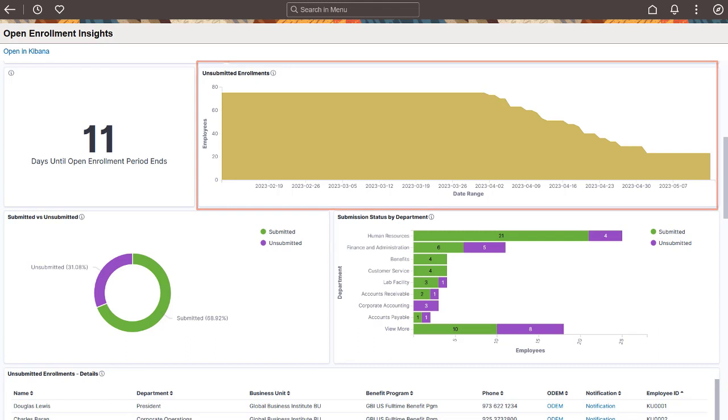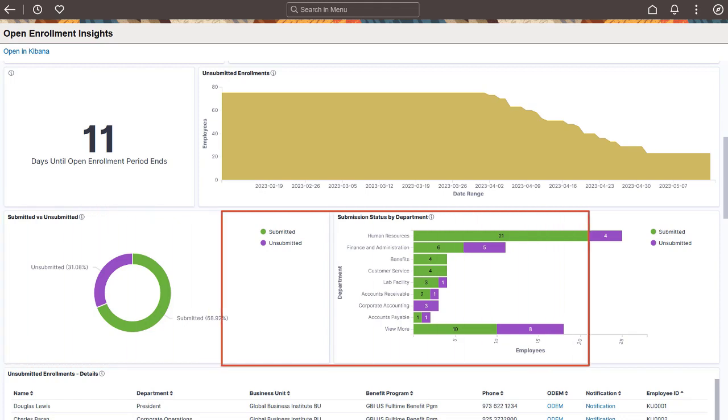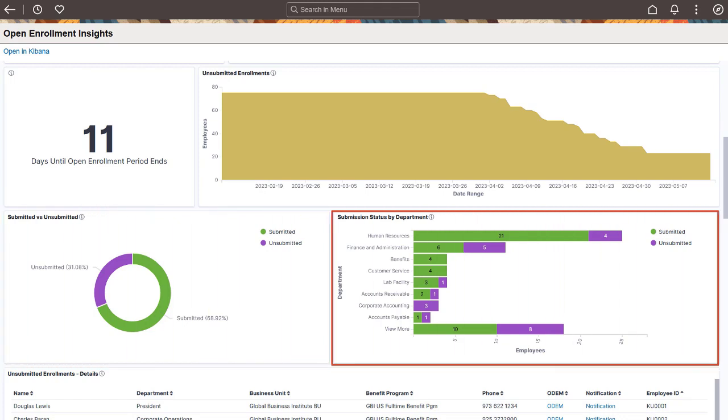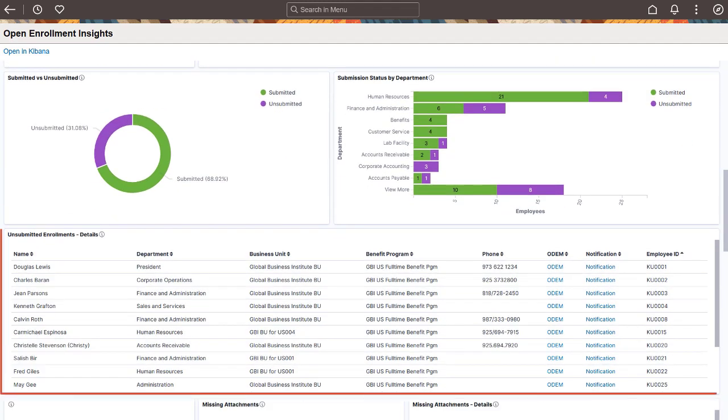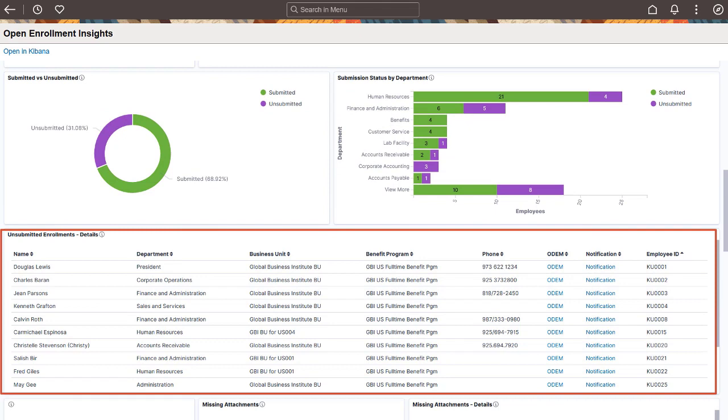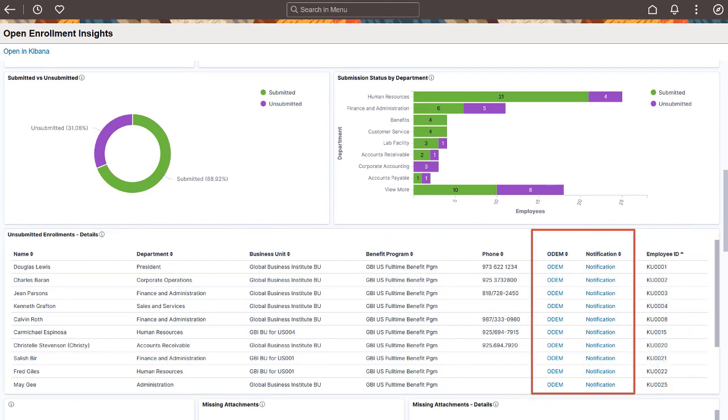The Donut visualization displays the distribution of enrollment by submission status. The Submission Status by Department visualization allows you to view the employee count by department and enrollment status. The Details grid displays the details of employees with unsubmitted enrollments. Use the links to view their event process page and to notify them.